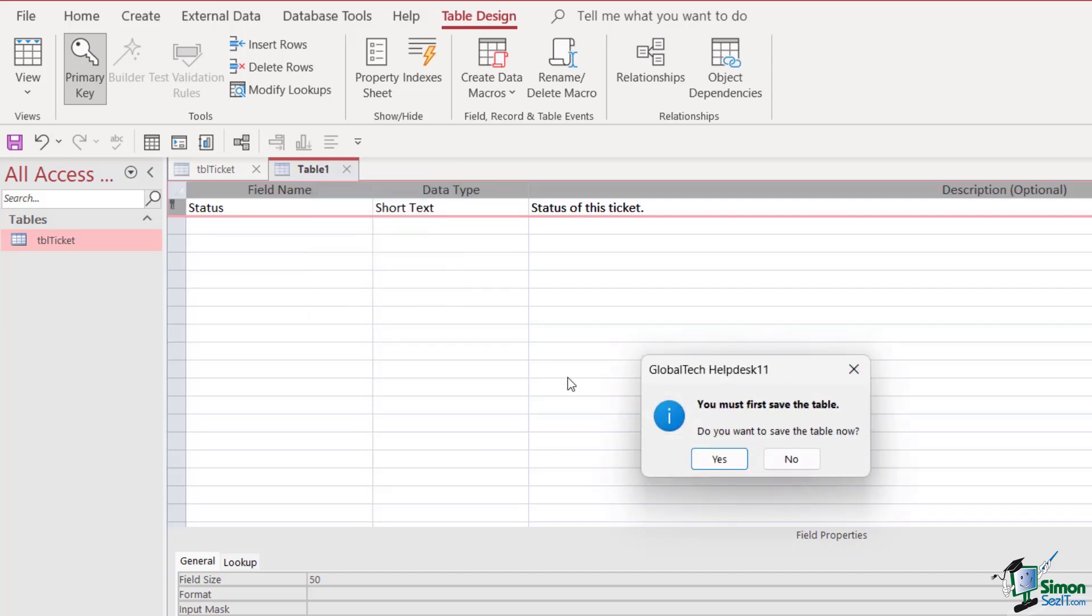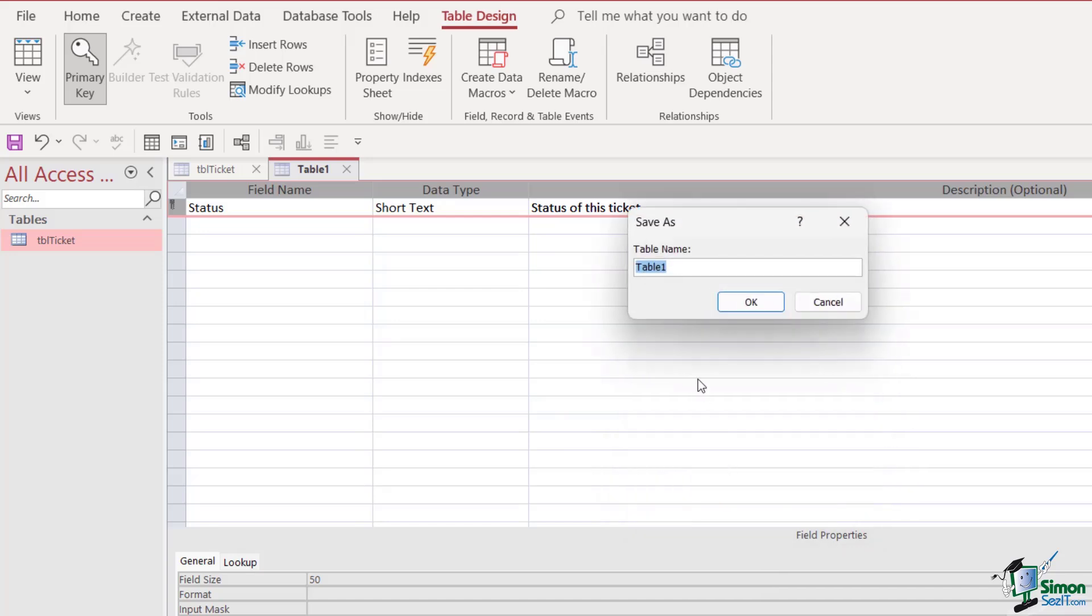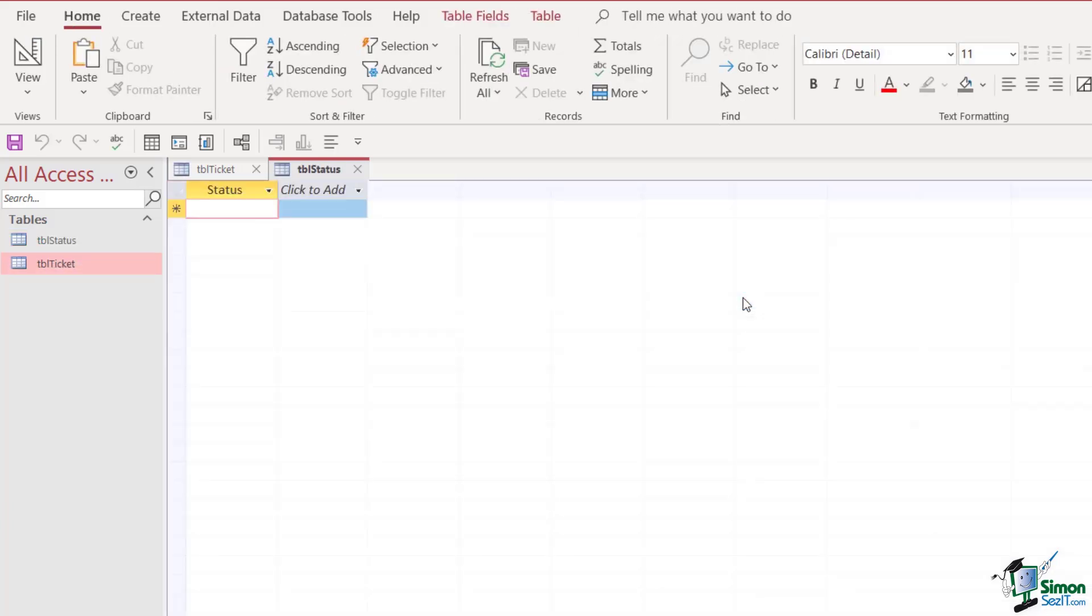Now that we've done that, let's right-click and switch into Datasheet View. We're going to be asked to save our table, which is fine, and we're going to call this tblStatus and click Okay. So now I have my table—it's a very small table, it just has one column, one field called Status. Now I can add into this table the different statuses that a call might have.